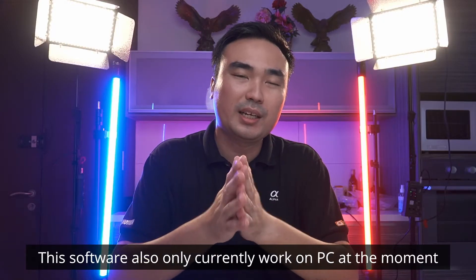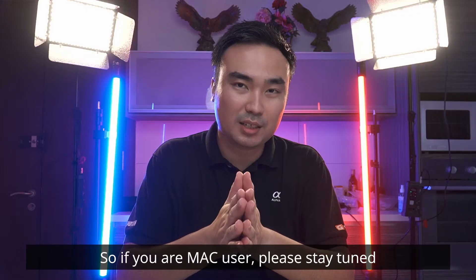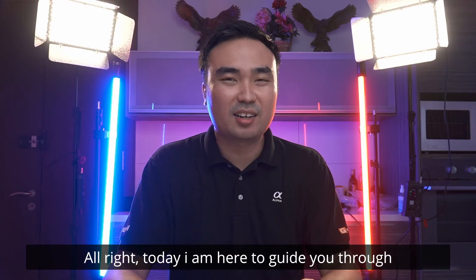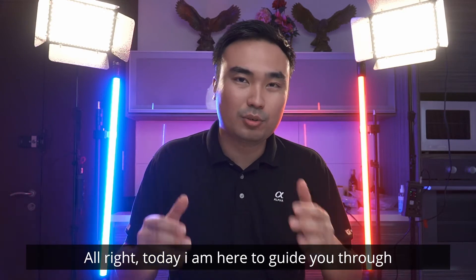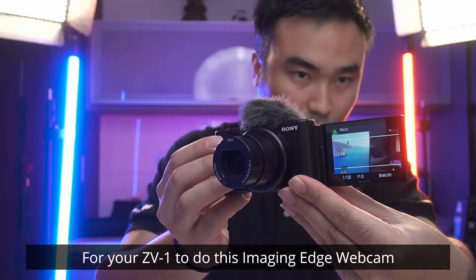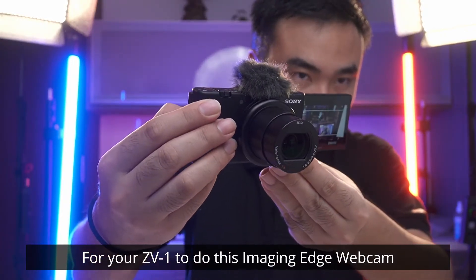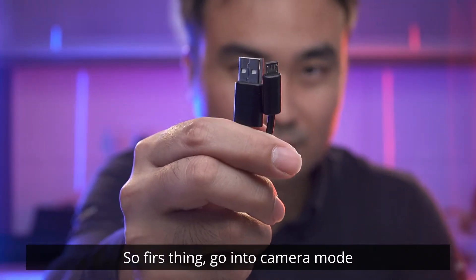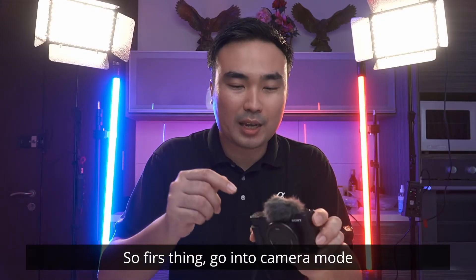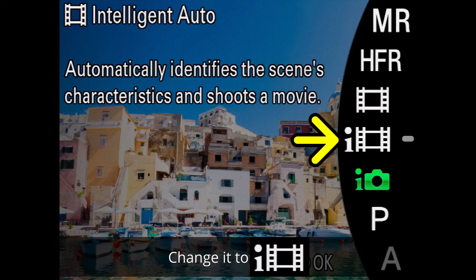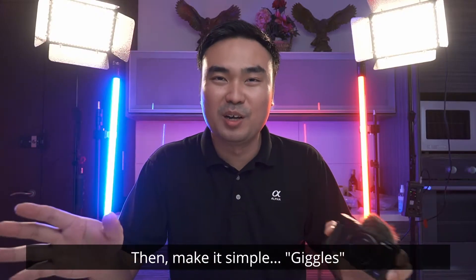As per this video recording, this software also currently works on PC at the moment. So if you are a Mac user, please stay tuned. So today, I'm here to guide you through how you can set this up for your ZV-1 to do this Imaging Edge Webcam. So first thing, go into camera mode, change it to iMovie and then make it simple.